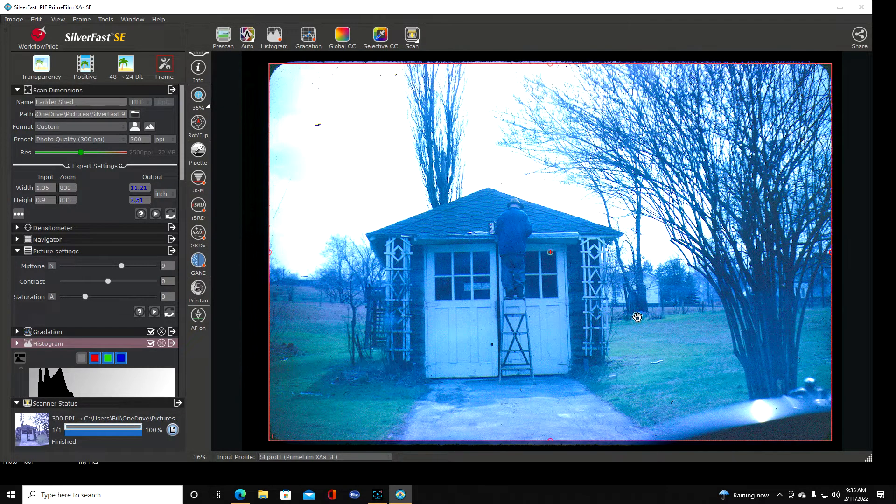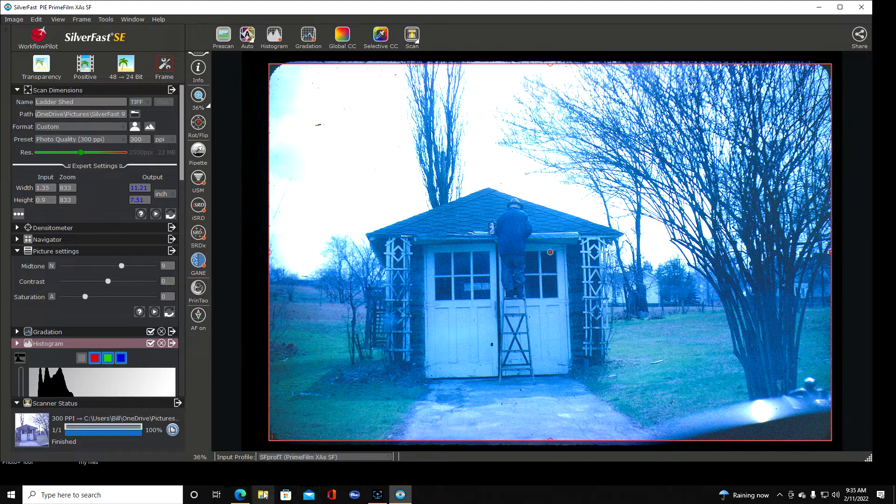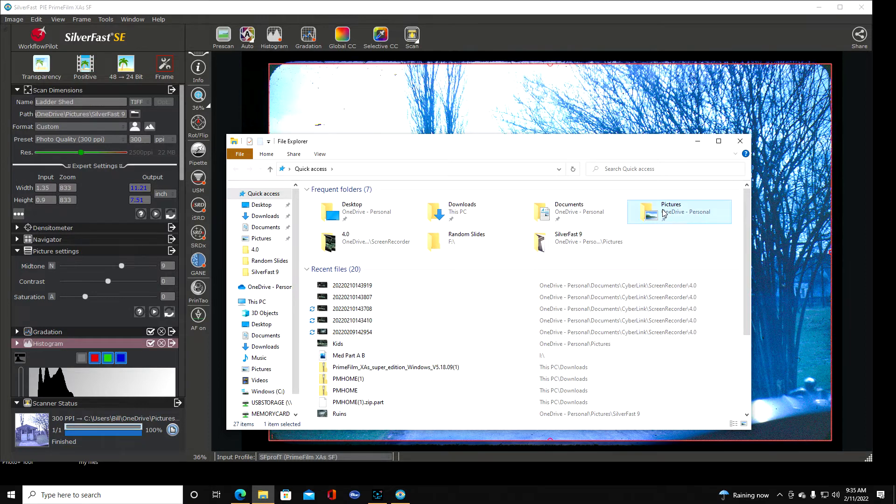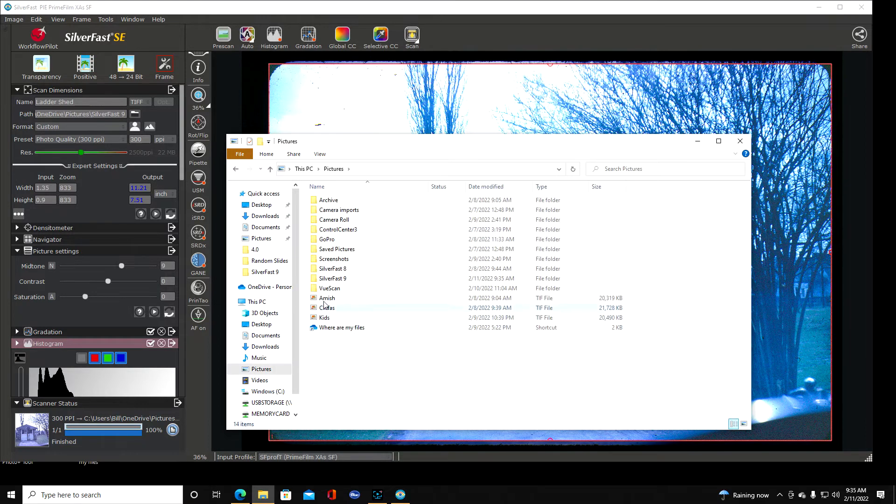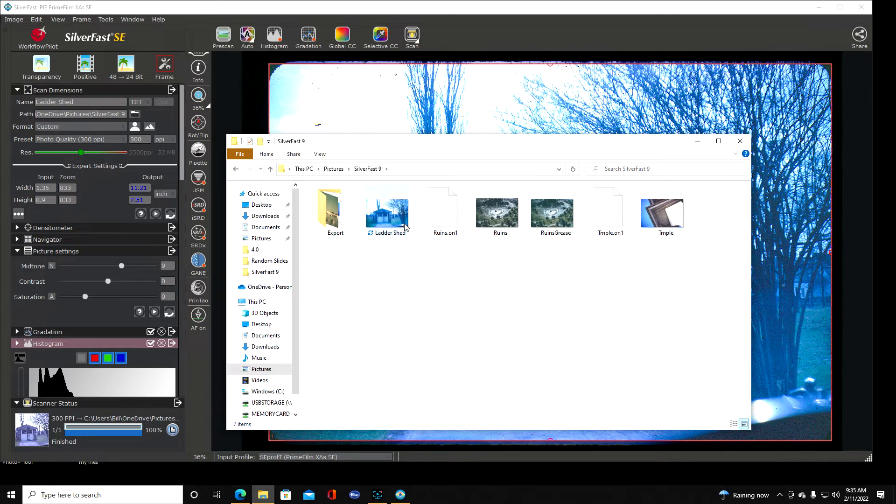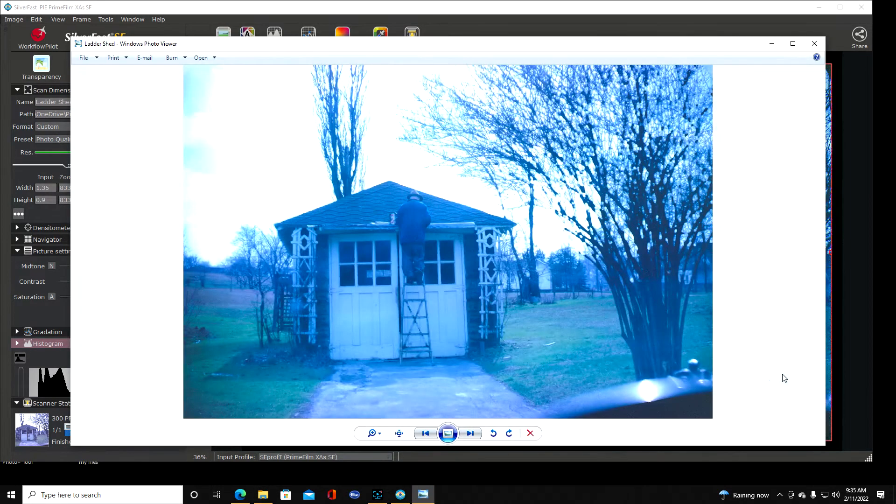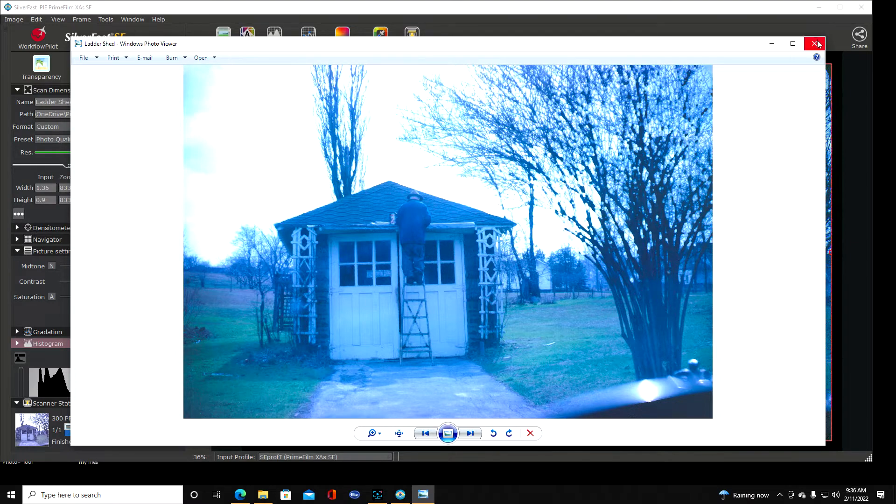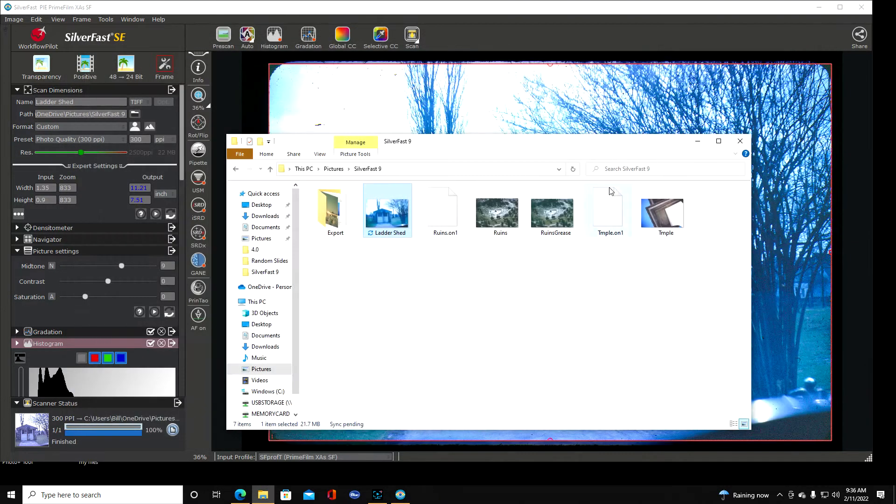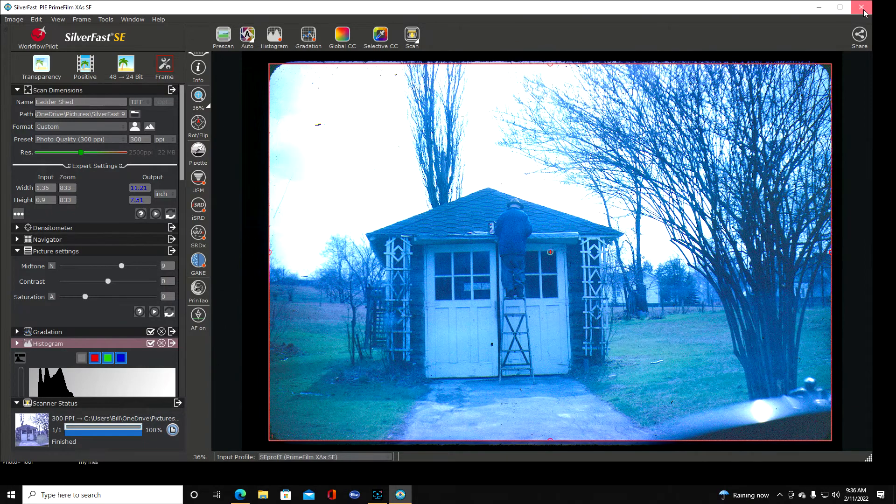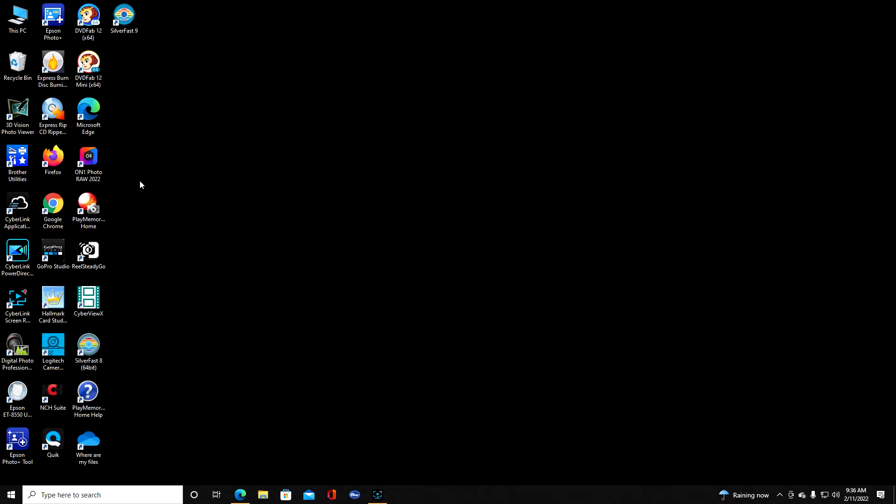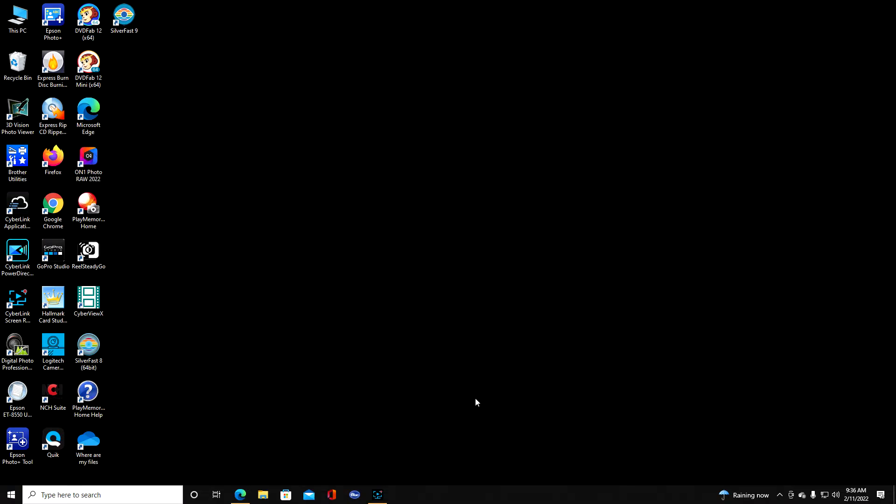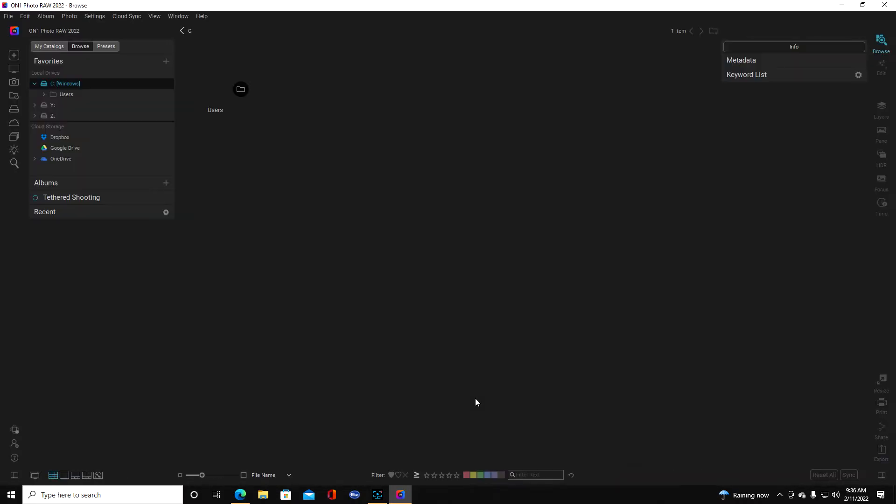All right that's finished so I'm going to click on this folder here. Now we're going to go into pictures, SilverFast 9, and right here it is. So if I double click that there's our picture right there in Windows photo viewer. We can see what it looks like, isn't that nifty. Now what we're going to do, we've scanned this, I'm going to close this out for now. Now we're going to go into On One Raw 2022. A lot of people use Lightroom. I like this program. You don't have to upload everything in Lightroom. So we click that open.